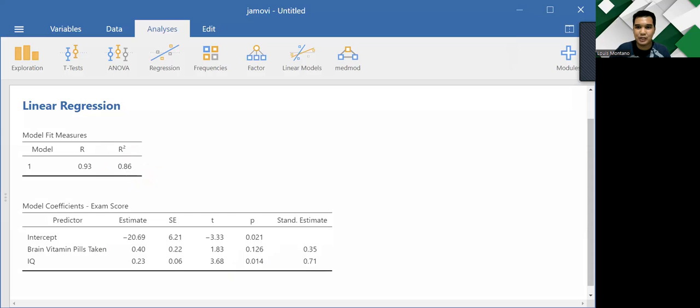So now let me just switch very quickly to Word once again so that I can share to you the APA report.